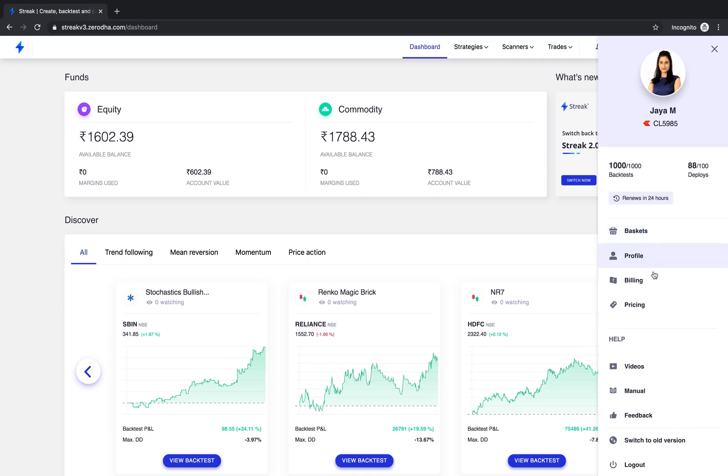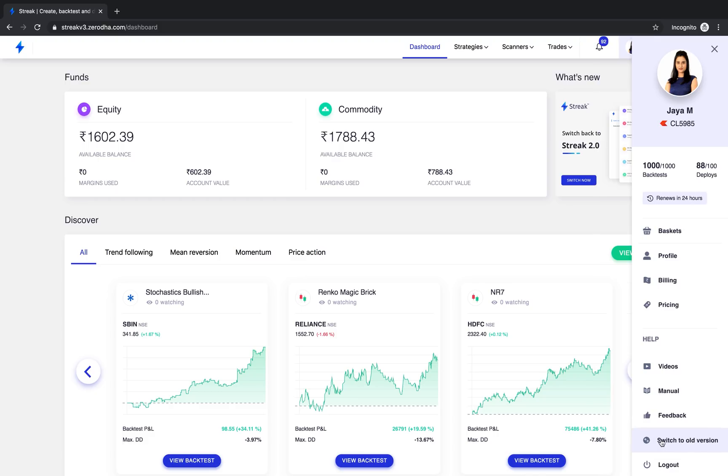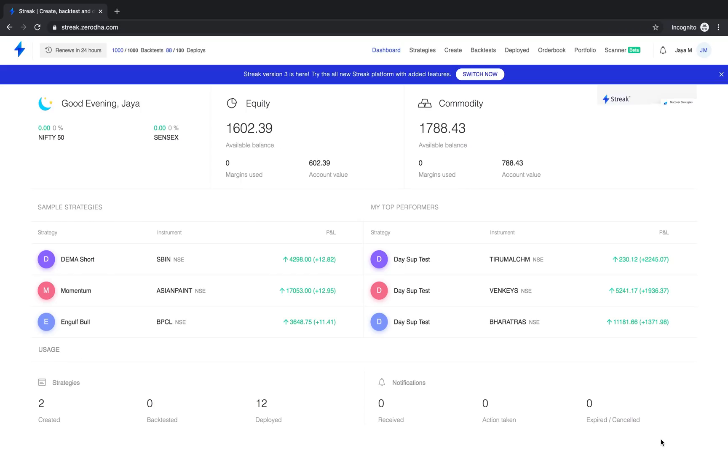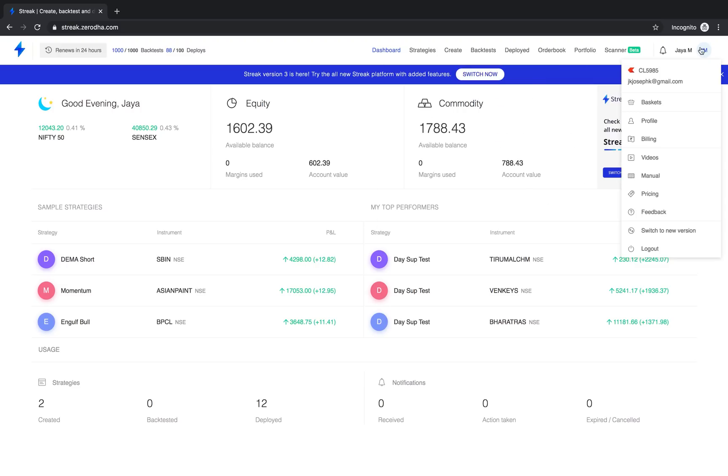If you want to switch back to the old version of Streak for some reason, fear not, we have you covered. Just click on switch to old version here and you will be able to switch back to Streak version 2. You can also click on switch to version here to come back to Streak version 3.